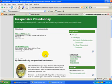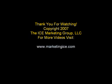And please tune in to the next lesson. We'd like to thank you for watching this video. This video was copyright 2007 by the Ice Marketing Group, LLC. For more videos and to learn how you can be a more successful internet marketer, visit www.marketingice.com.